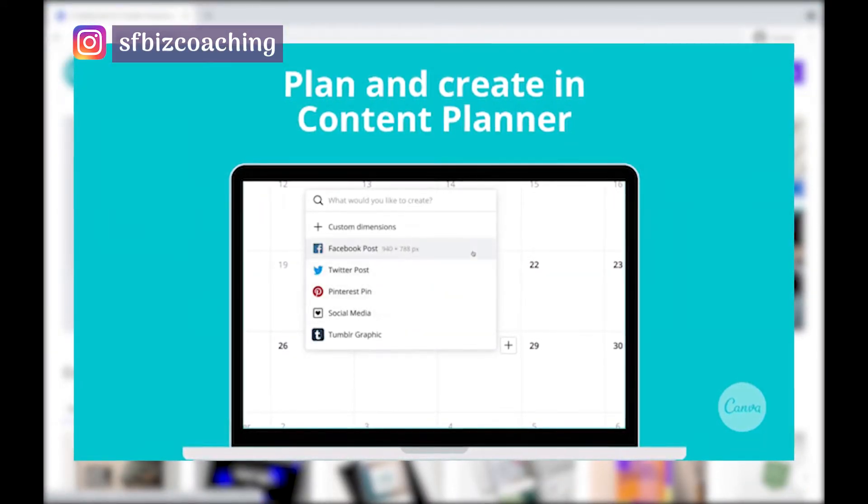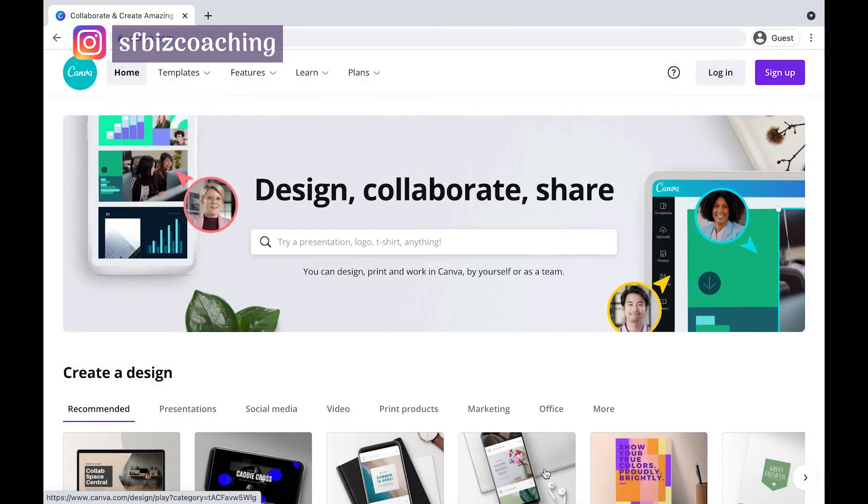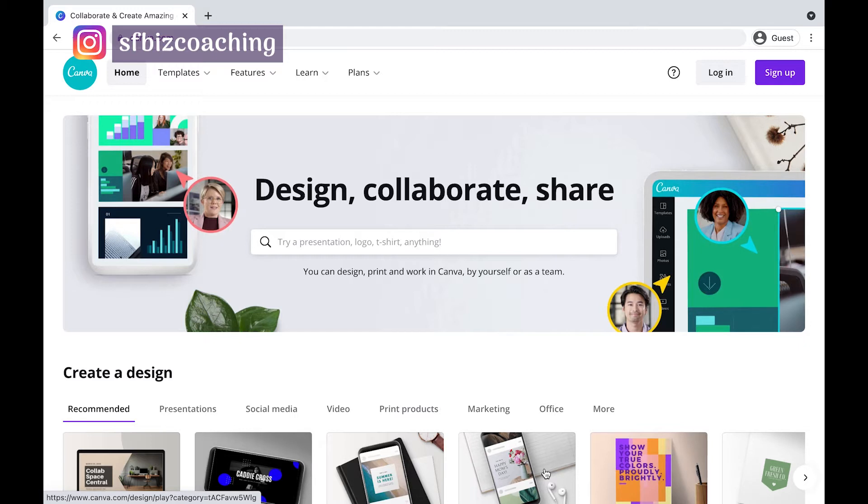Actually I was trained initially on the professional platforms: Photoshop, InDesign, and Illustrator. And to be perfectly honest right now, I use Canva more than any of those.